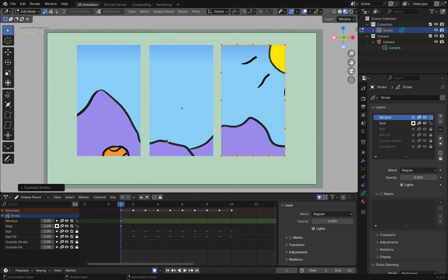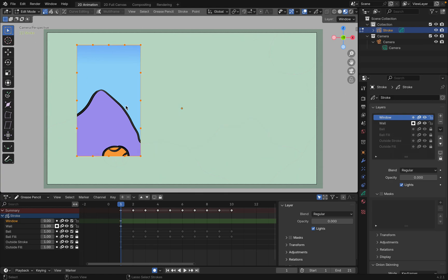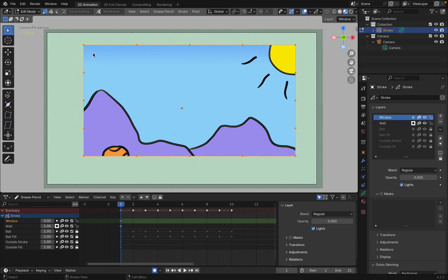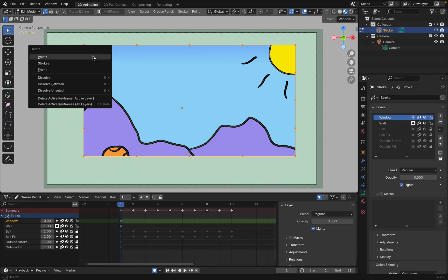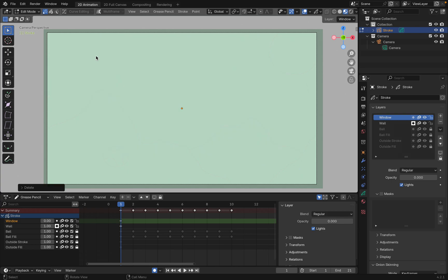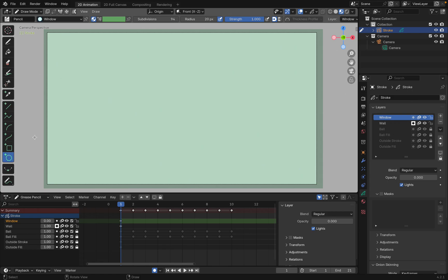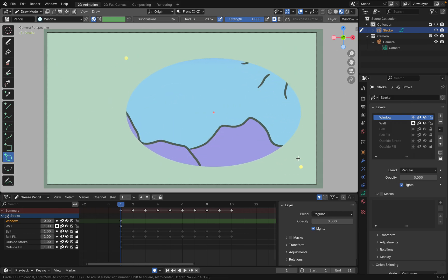You can also... Let's go ahead and undo that, delete that, and then let's go back into our draw mode. And let's make a circle. Enter. So now you can have a nice circle.